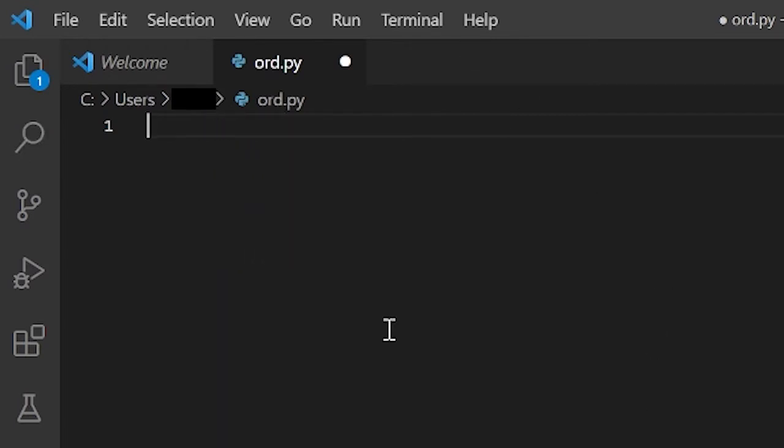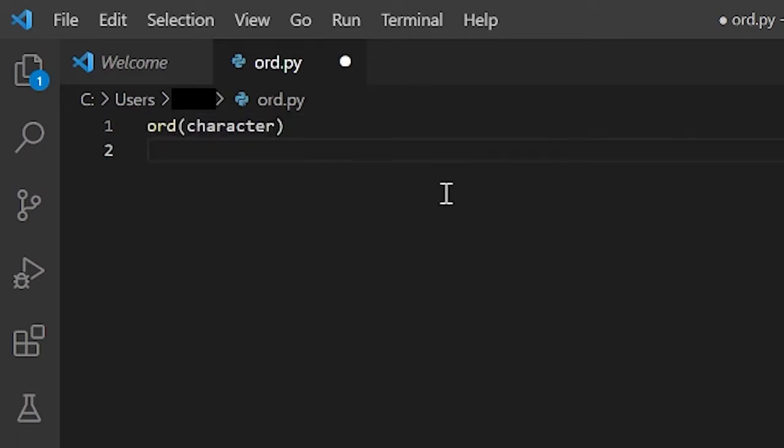And you might be wondering what I meant when I said Unicode equivalent. Well, Unicode is how a computer sees characters. When your computer sees A, it doesn't see A. It instead sees a binary representation of that value, because computers only understand binary. They don't understand this.